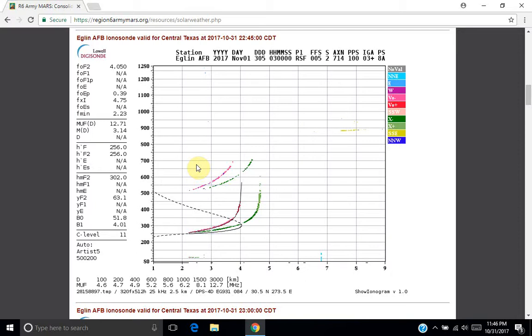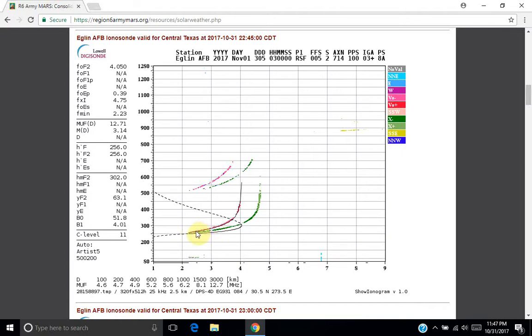In this case where the red line starts is the lowest frequency that the ionosonde is detecting a reflection. And then you move across in a fairly linear fashion with a slight increase until you reach a point where it starts to take off in a vertical fashion.